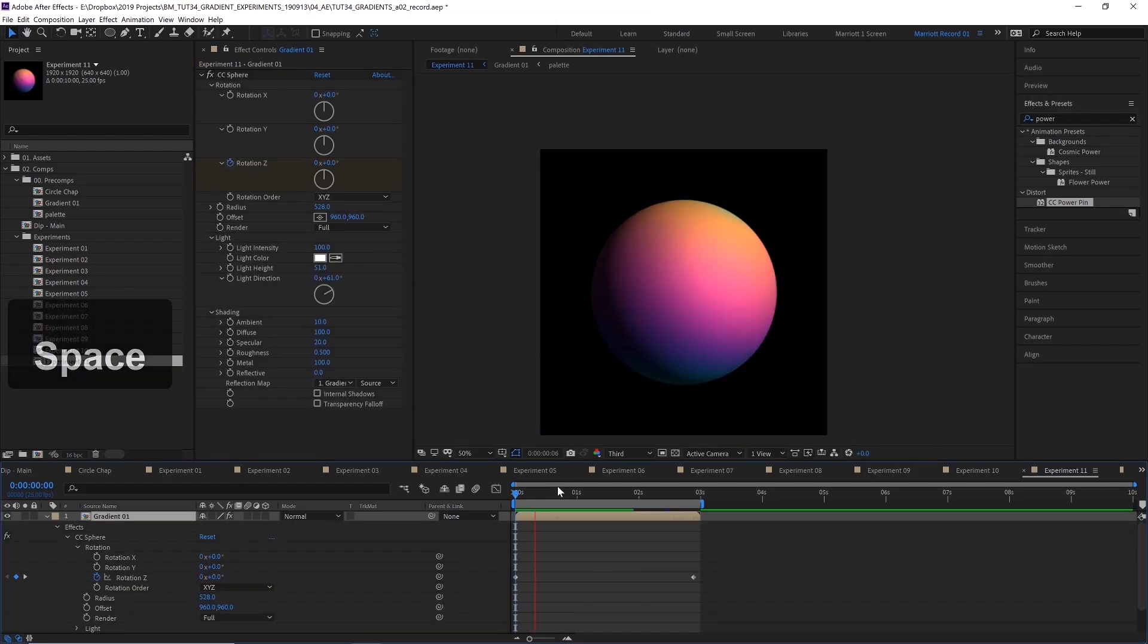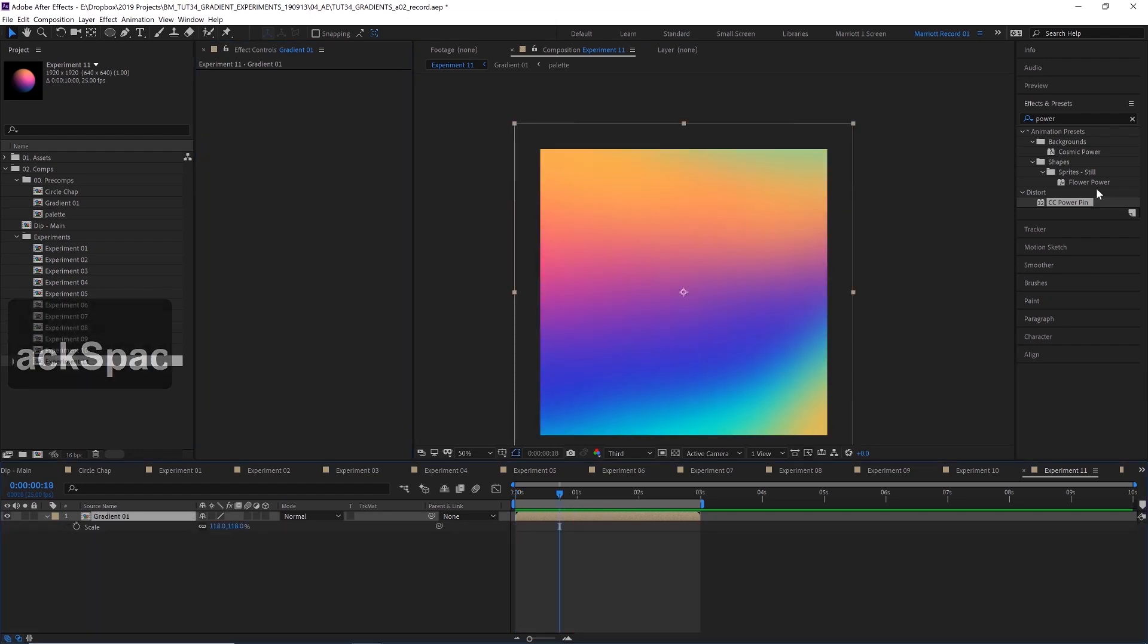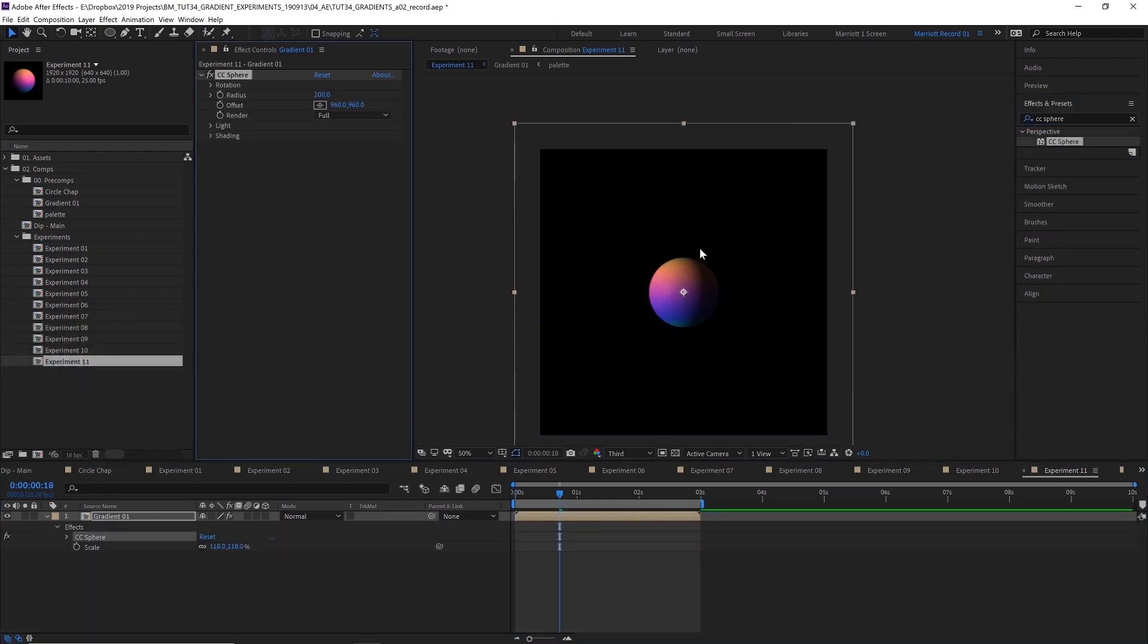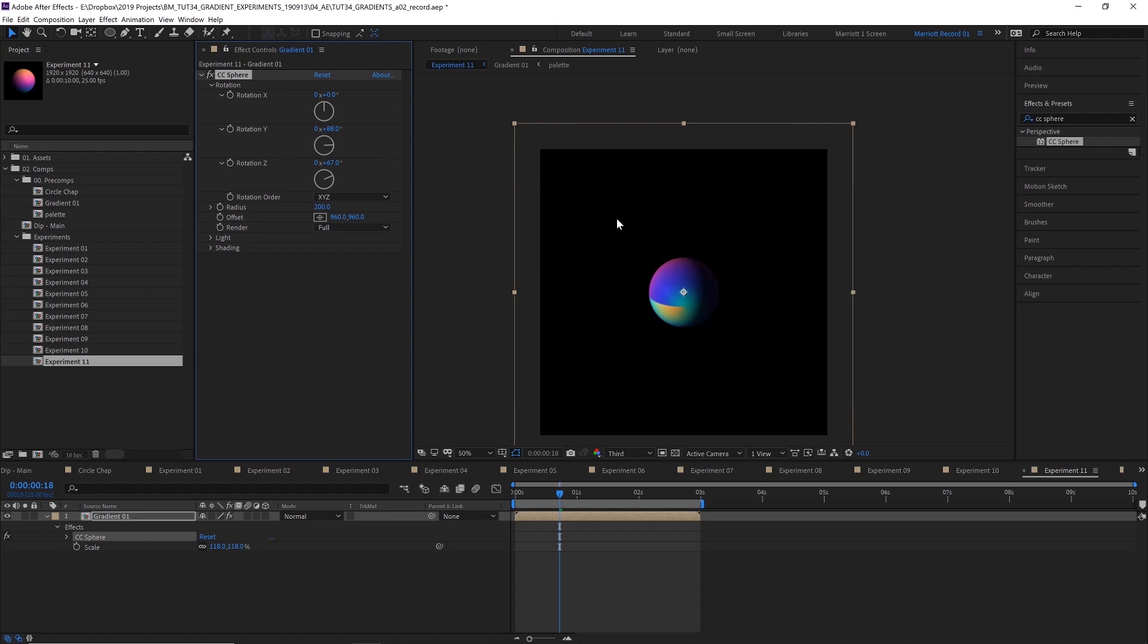And in experiment number 11, I've just added the CC sphere effect. If we go back to without that effect and add CC sphere, it will create whatever layer you've got and just warp it around a sphere. You can change the rotation of that sphere. We've changed the Y one. You can see the gap where our gradient will meet up with the other side. You can see the bottom pole there where it all happens.